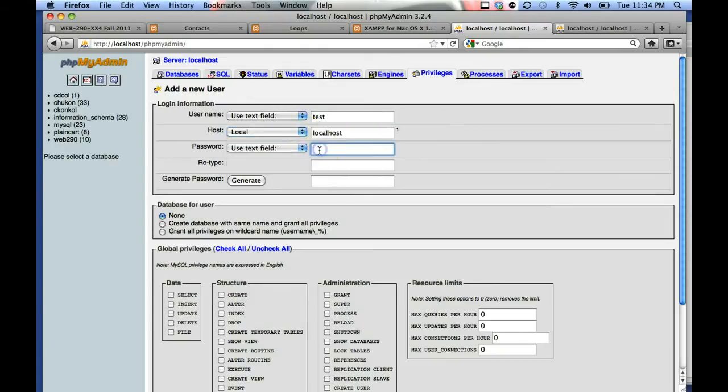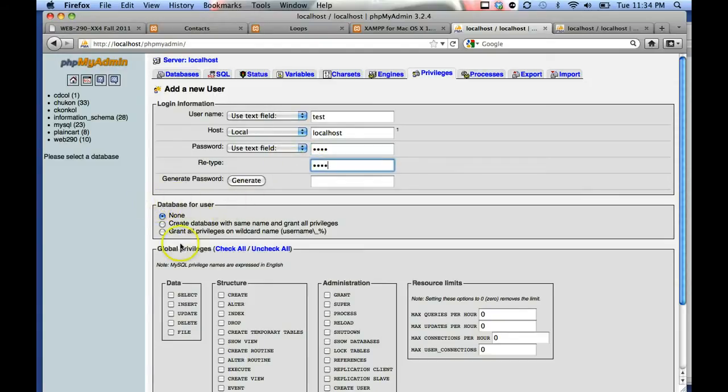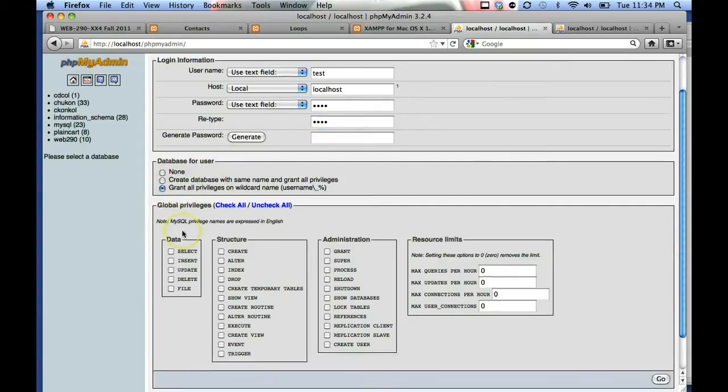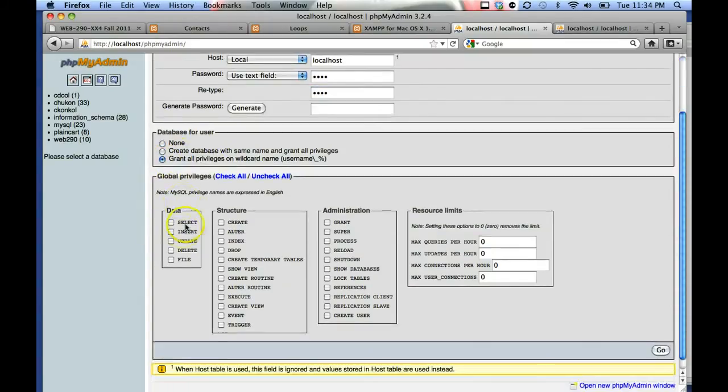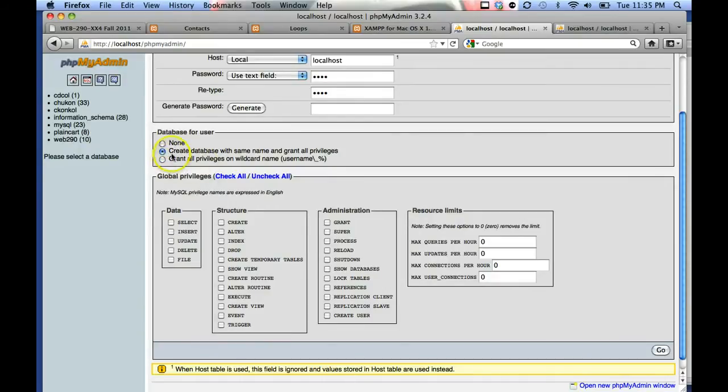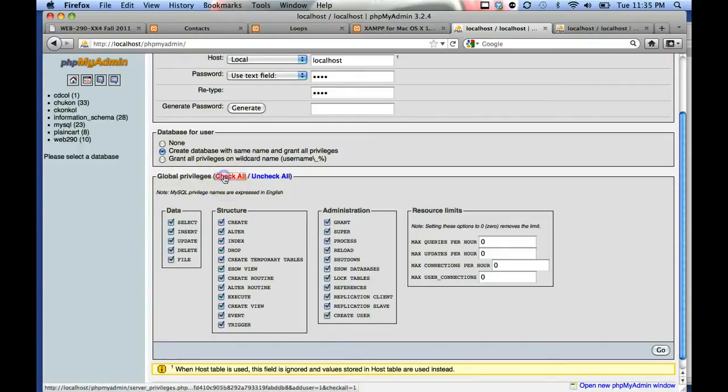Enter password test and retype test again. For the database user, you want to grant all privileges on wildcard, create database with same name and grant all privileges, and then check all on the global privileges.